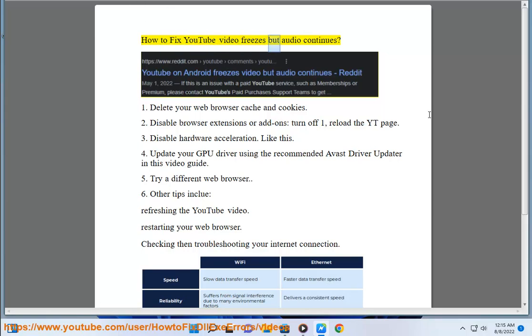How to fix YouTube video freezes but audio continues. 1. Delete your web browser cache and cookies.